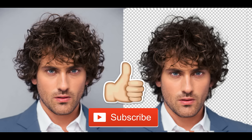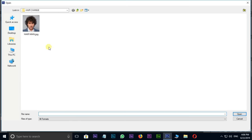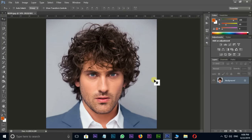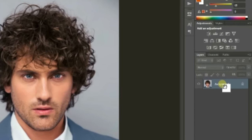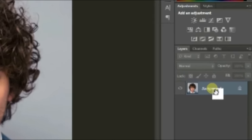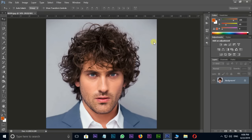Let's open Photoshop CS6. Double click and select this image and hit open. First of all I need to unlock this layer — double click on this layer and press OK.